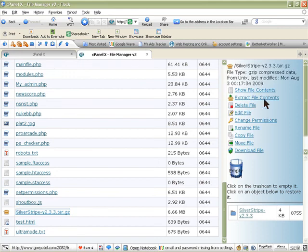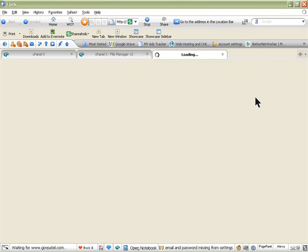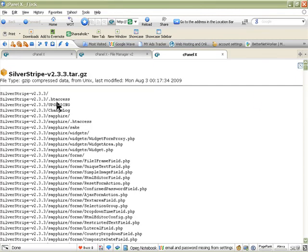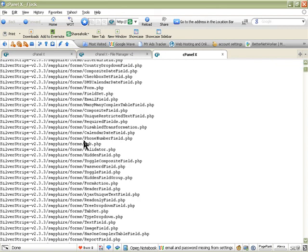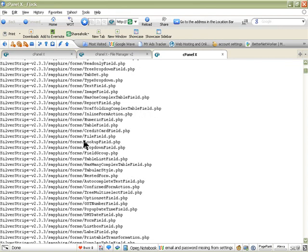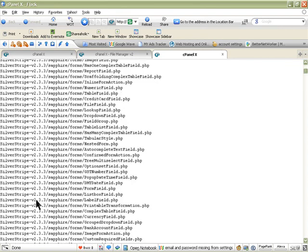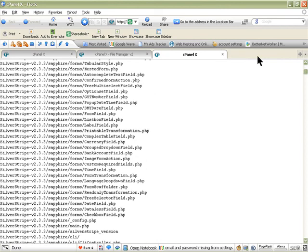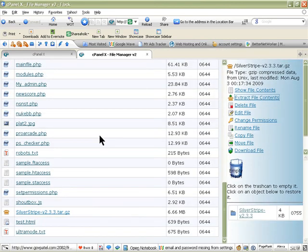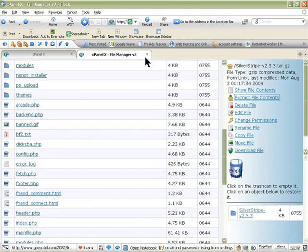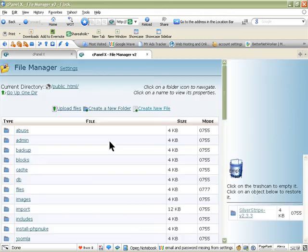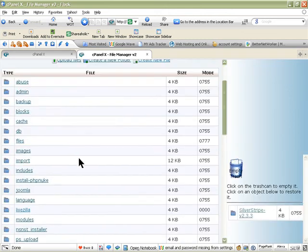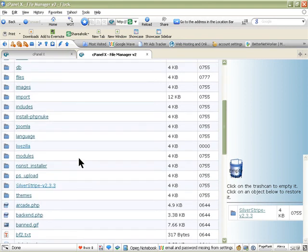Look for the file and then click on it. On the right-hand side you have extract files or file contents—click on that and it has extracted all the files that are needed for SilverStripe 2.3.3. Then close this window and if I refresh on my public_html I should have a SilverStripe 2.3.3 folder.